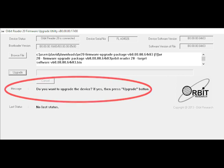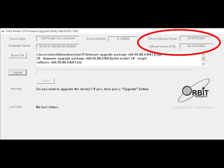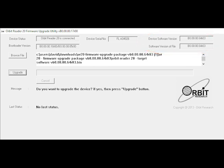It will then display do you want to upgrade the device in the message field. The utility should show the device serial number and software version in the top right corner. If this is blank, repeat this process.